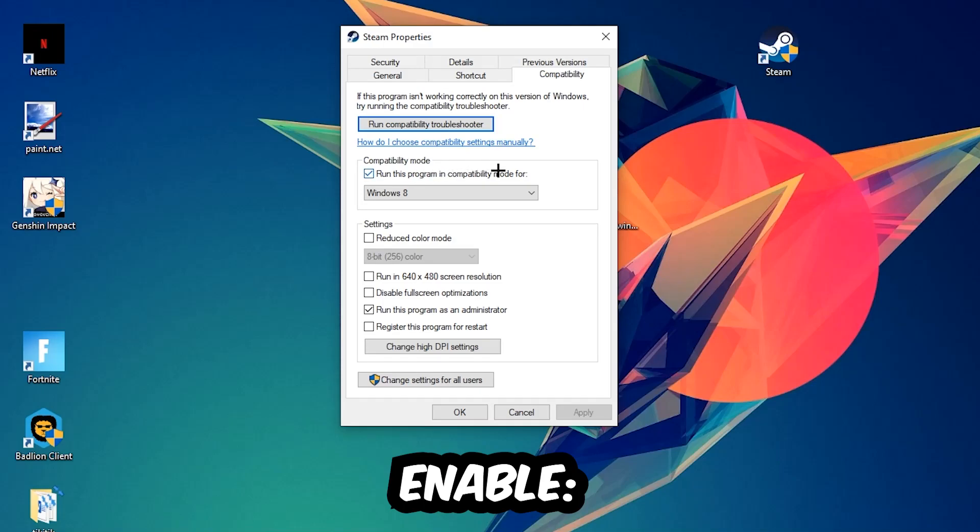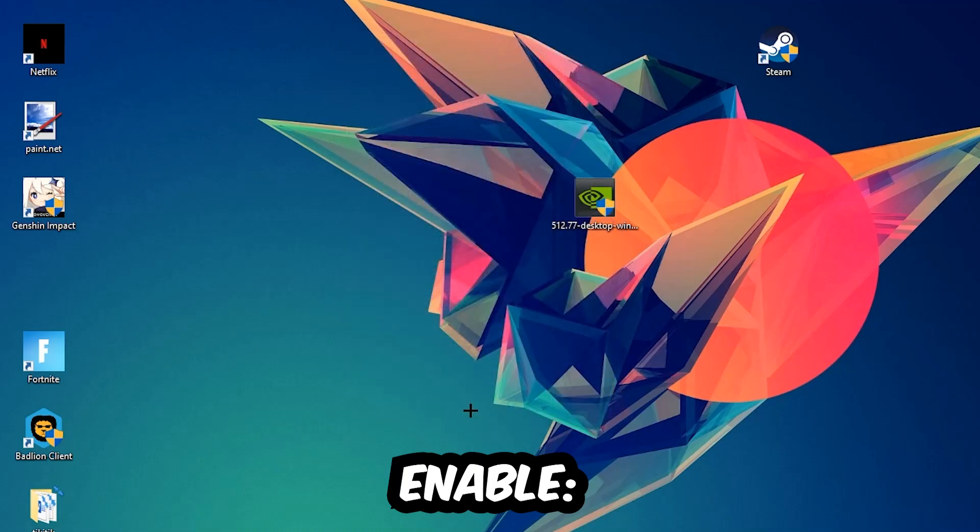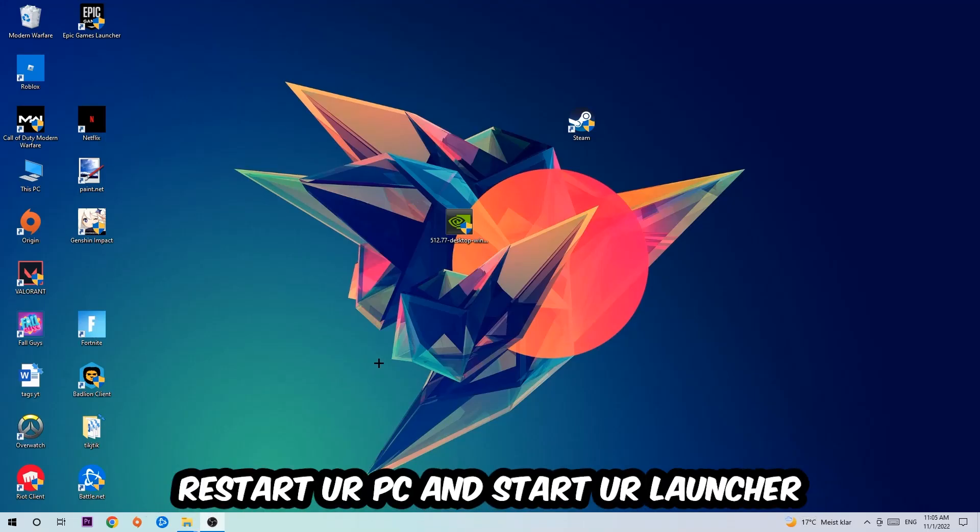Enable run this program in compatibility mode for Windows 8. Disable fullscreen optimizations, as well as enable run this program as an administrator. Hit Apply and OK. I would personally recommend to restart your PC afterwards, and once it's restarted you should be able to see this little administrator symbol on your shortcut.